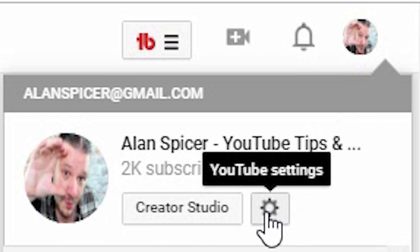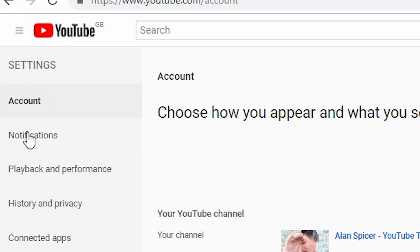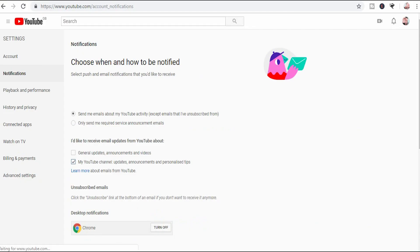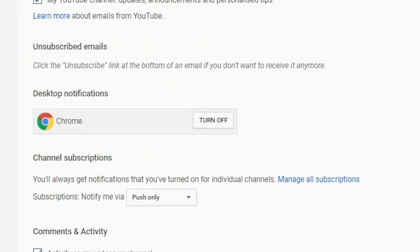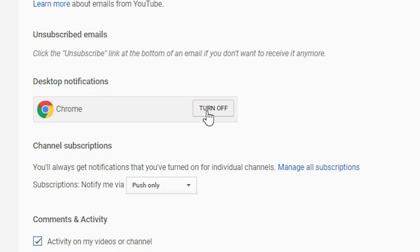Go up to your avatar in the top right hand corner and then click the little cog that says YouTube Settings. Now we're going to focus on turning off the notifications, so you go to Notifications on the left hand side, and as you scroll down you will see Desktop Notifications for Chrome. Simply click Turn Off and done — the button changes.